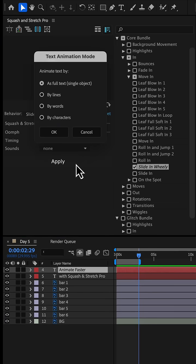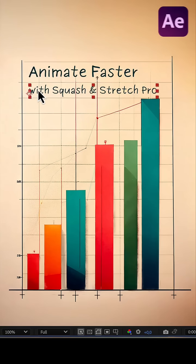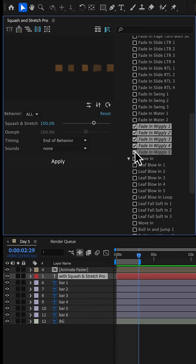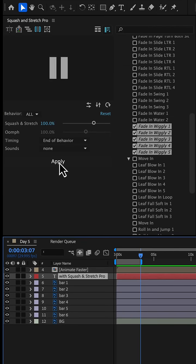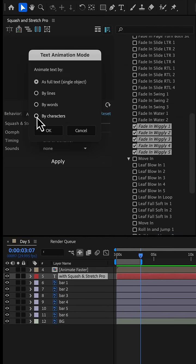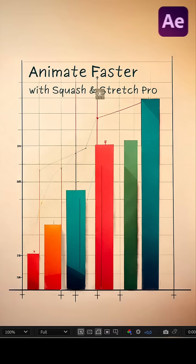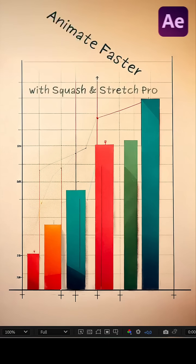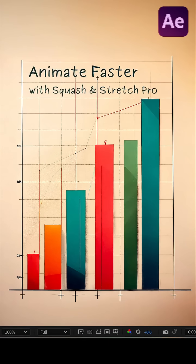In this case, we animate the text as a single object. For the secondary text, we apply all variants of the fade-in wiggly behavior and set the animation to run per character. That way, each letter gets a unique, randomized version for a fun dynamic look.